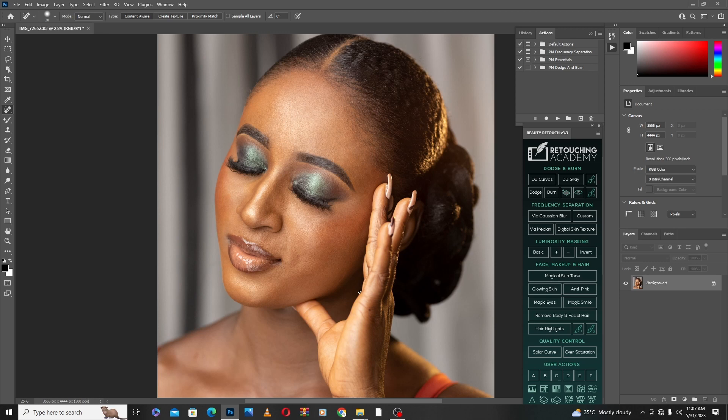So what is frequency separation? Frequency separation is a whole process in retouching. The process is about separating color, light, and texture into two separate layers.